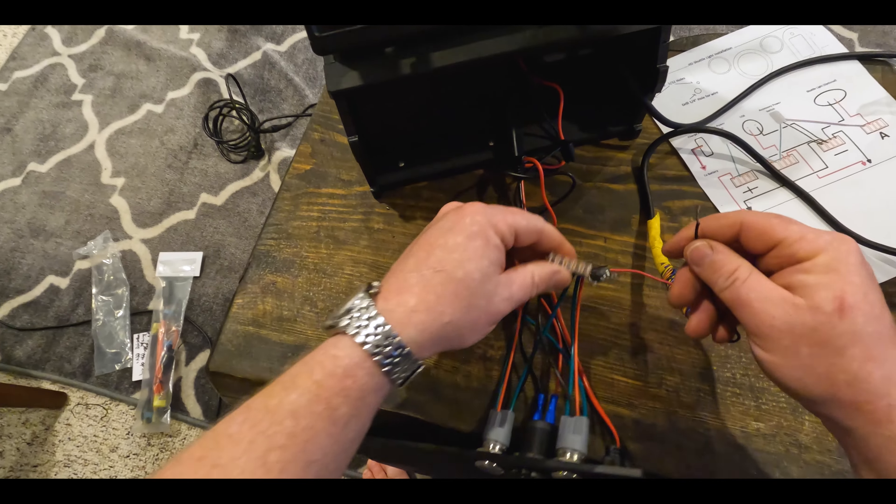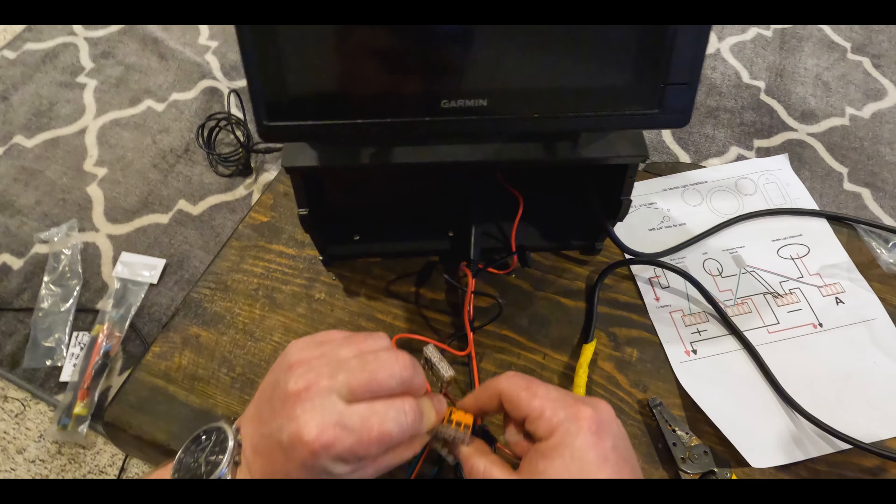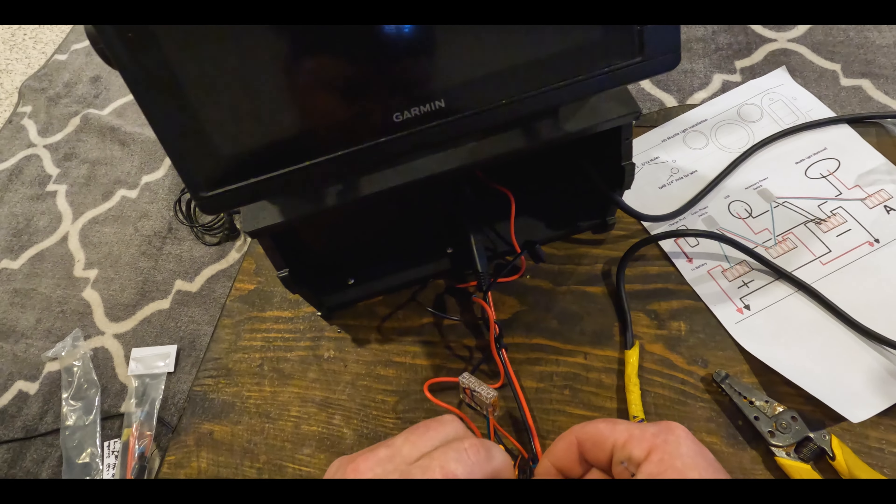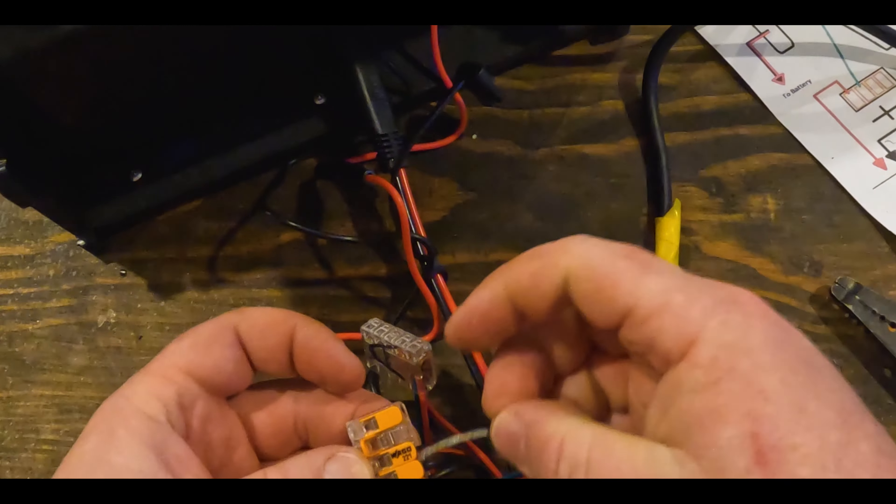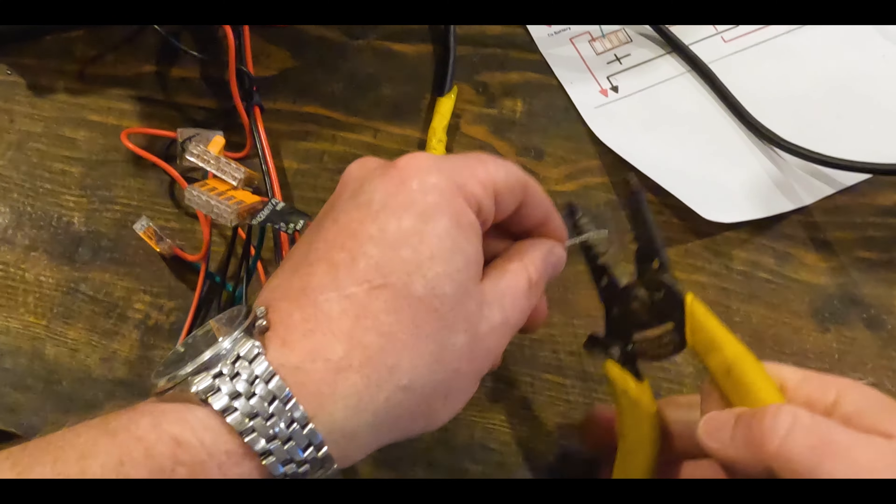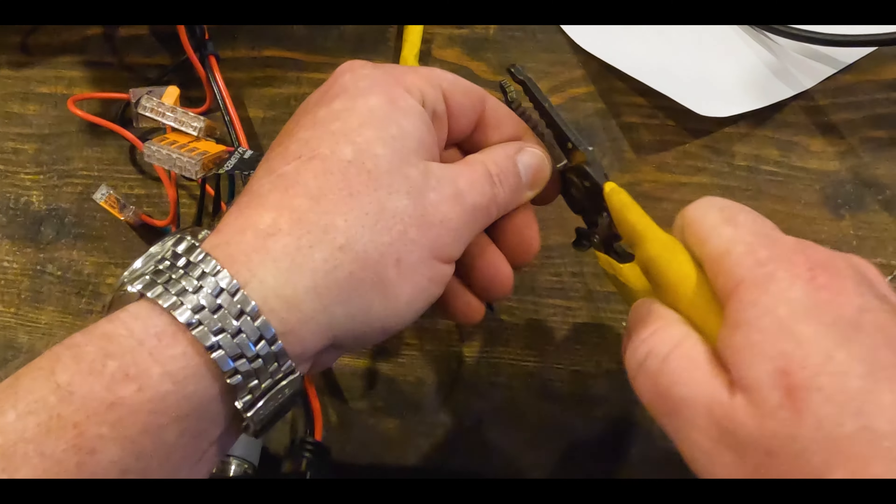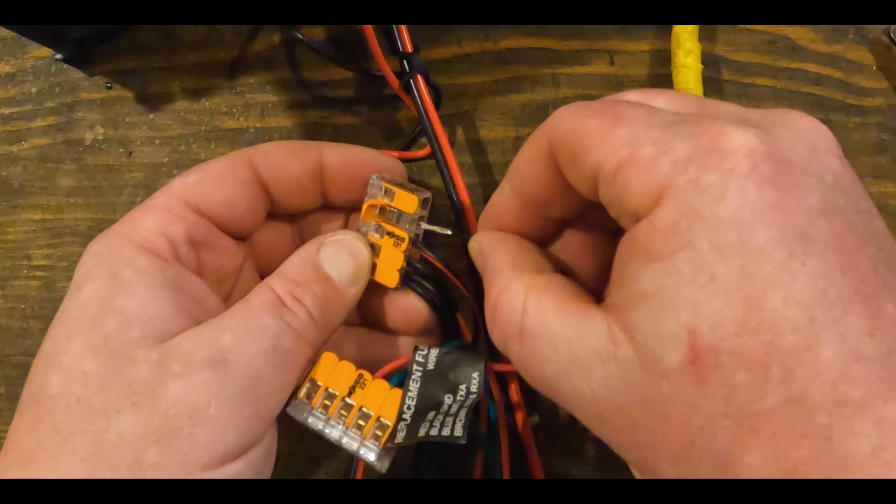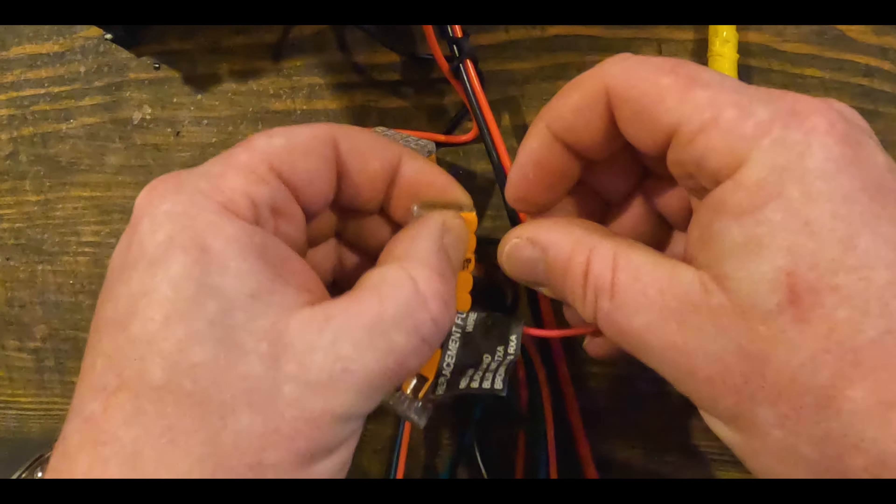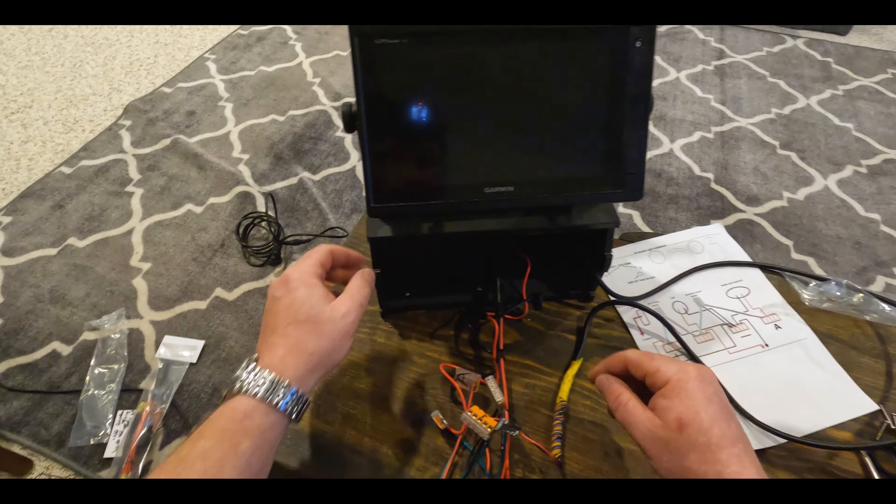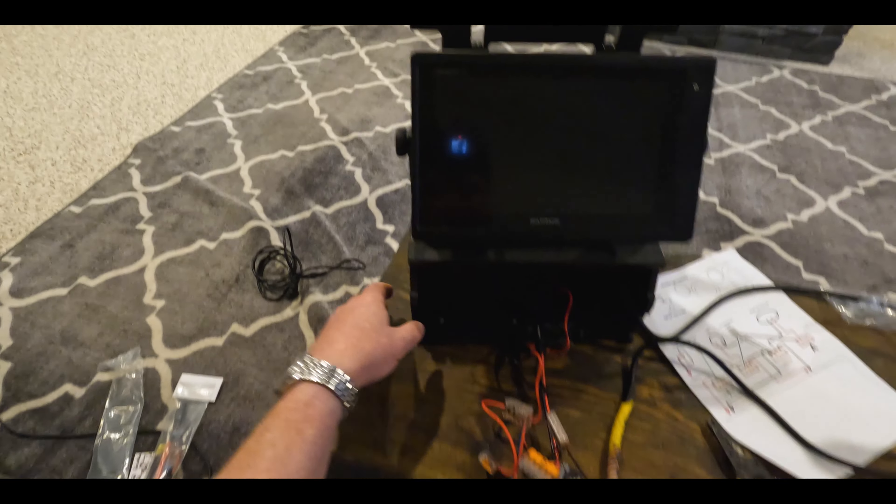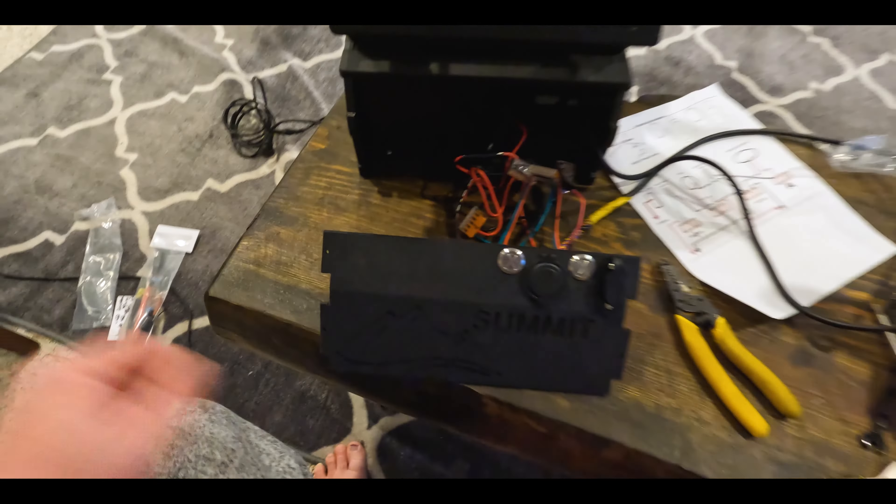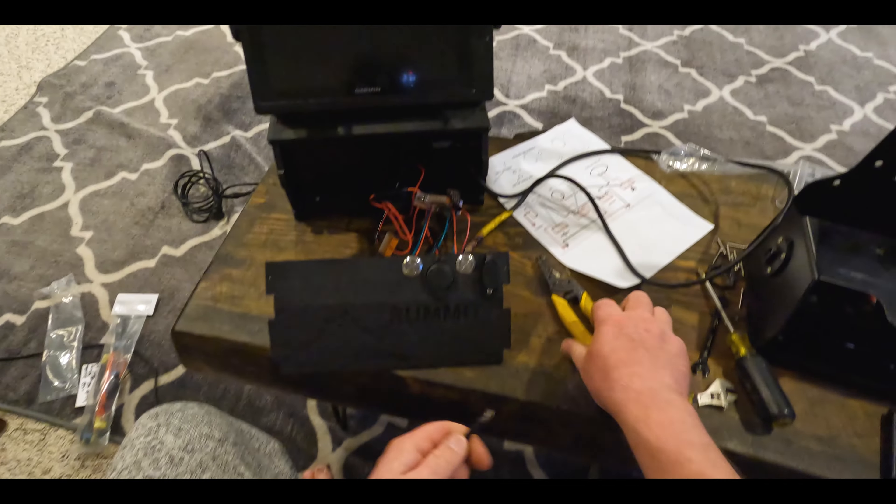So, there's our positive. And then for our negative, we're going to find one where it's not being used. Like this. And I'm going to trim some of this off. And just push that down. There. So, our Garmin LiveScope should be powered up.